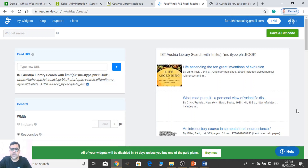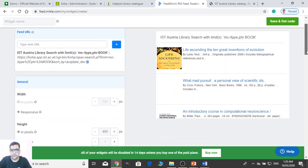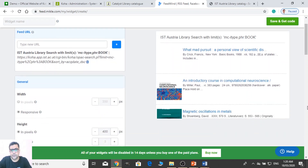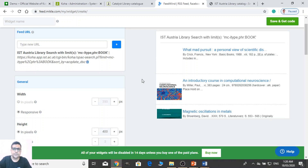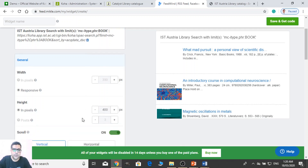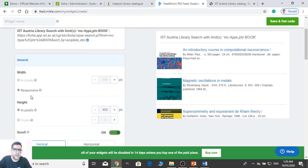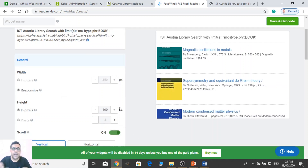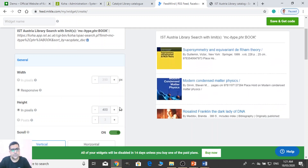Now you will see it has created a display of new arrivals in this form. And they are auto-scrolling from down to up within four seconds. There you can change this. See the width is responsive — adjustable on all screen sizes. And the height is 400. You can add more height or you can decrease this. Then it scrolls on. Instead of scrolling vertical, you can scroll horizontal like this.